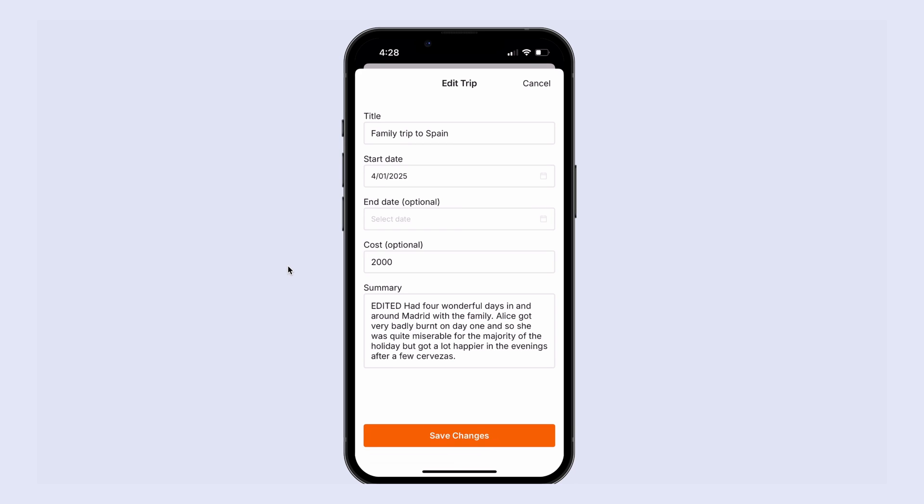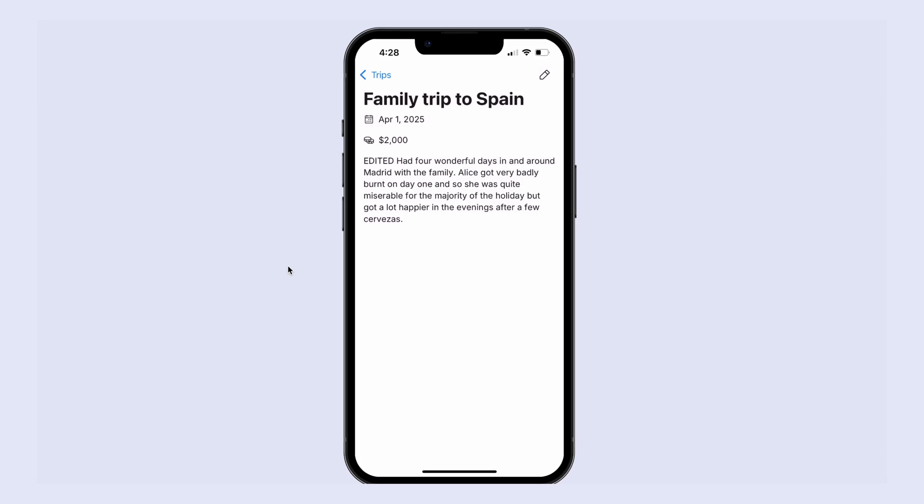This is a totally valid way of solving this problem. But I do just want to show you a different method for handling this, which is going to introduce a new concept that we're going to use as we build out the rest of this app in the course. So I'll see you in the next lesson.